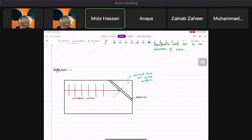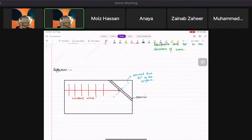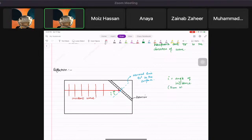From the normal line, you measure an angle to the incident wave. This angle is called angle i, the angle of incidence. The angle of incidence is always drawn from the normal to the incident wave.